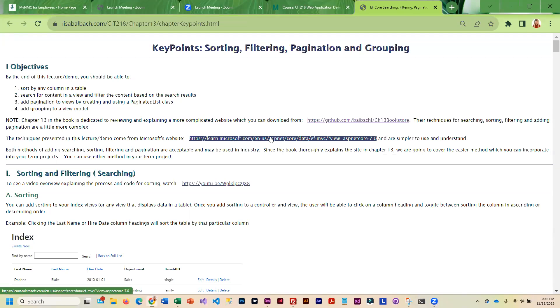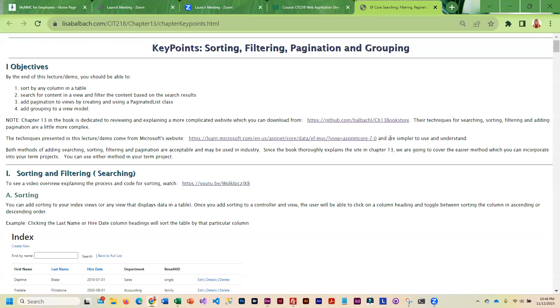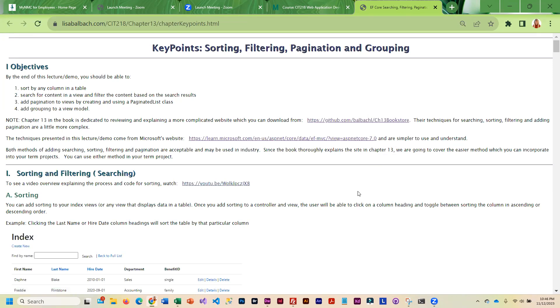If you wanted to walk through what the book is doing, I also included the bookstore project that is covered in Chapter 13.